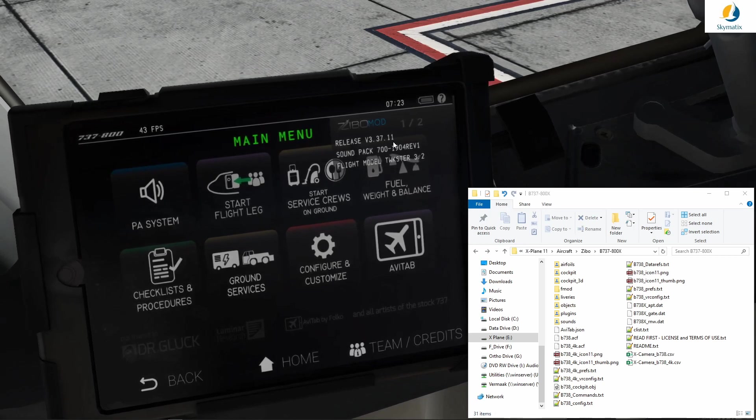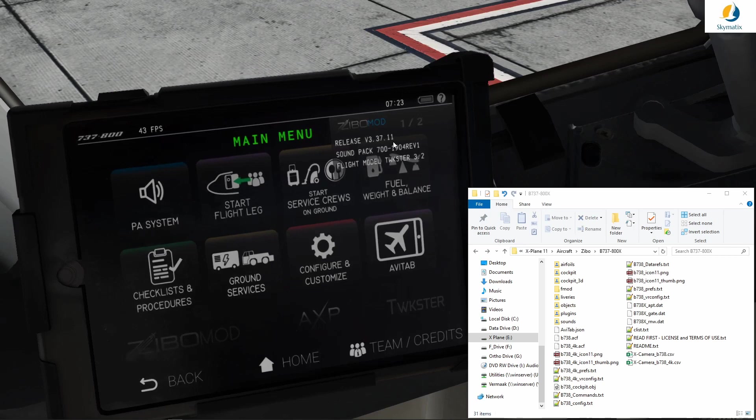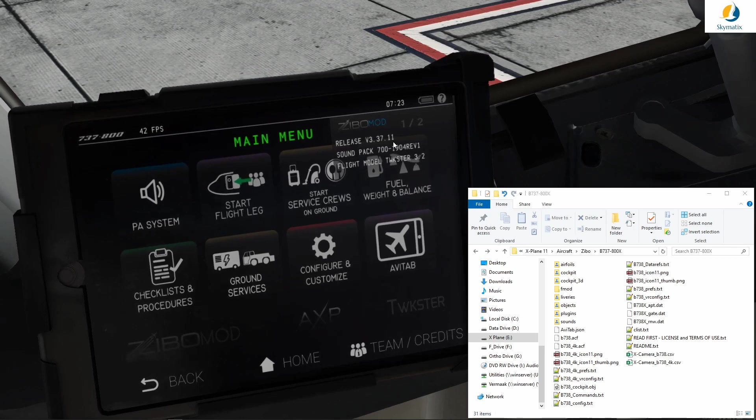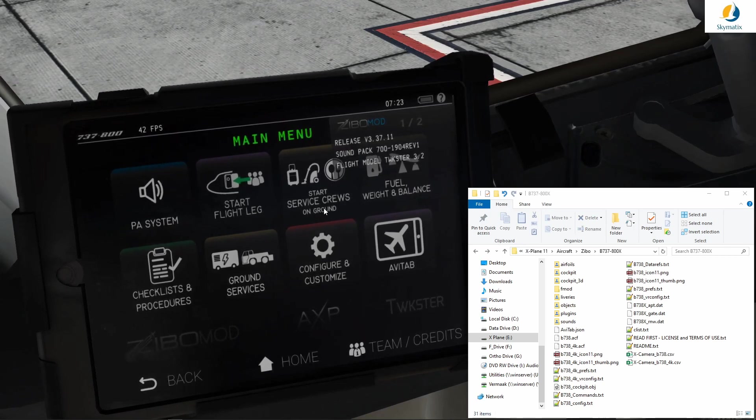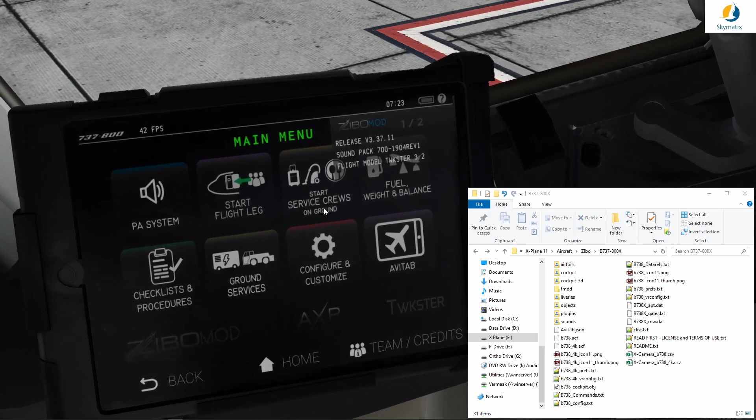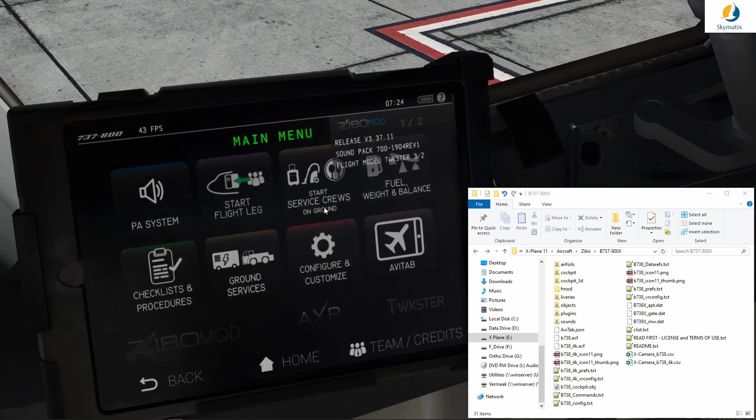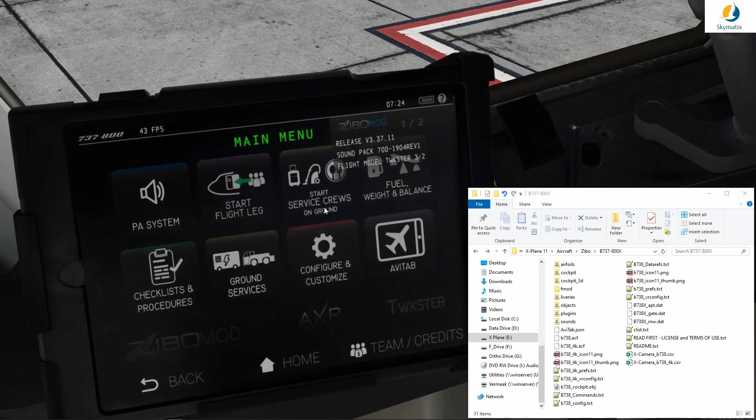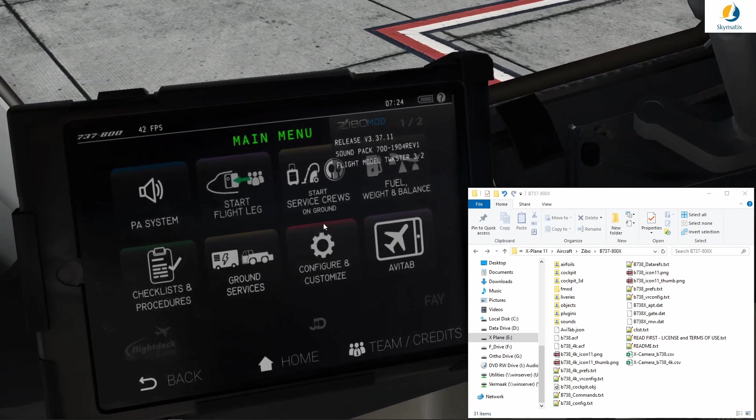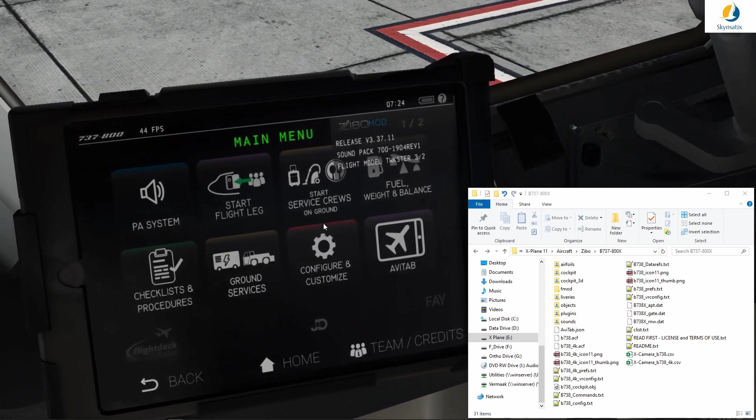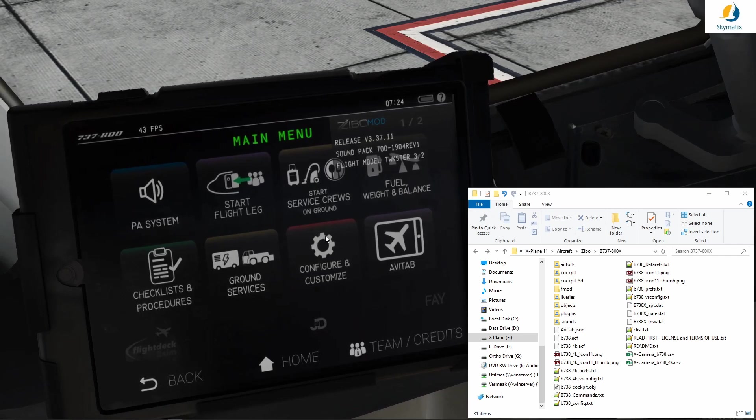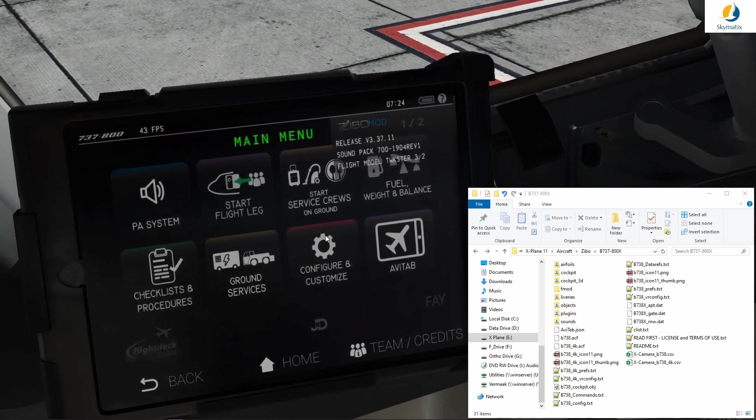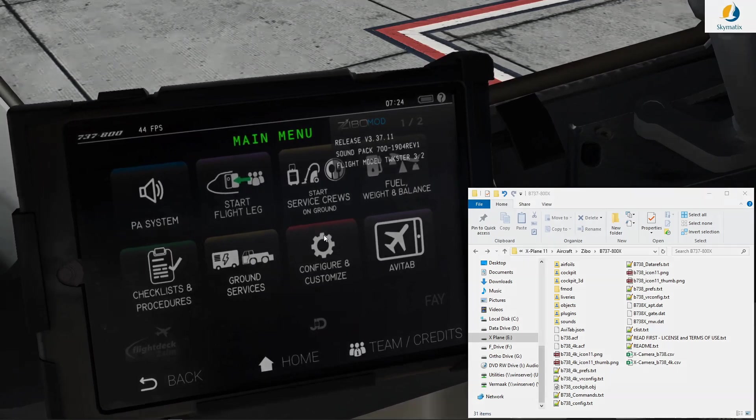It's very important that this is only for users using Navigraph navigation data. If you do not use Navigraph and you are only using the default X-Plane data, this is not for you. Please don't make a mistake.